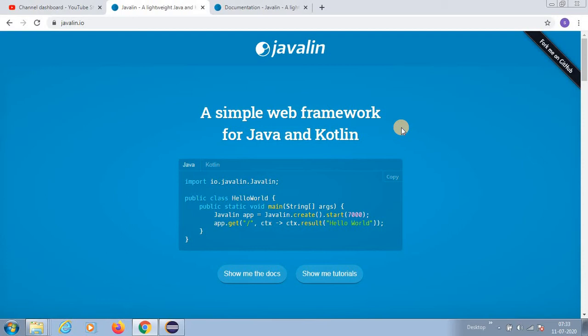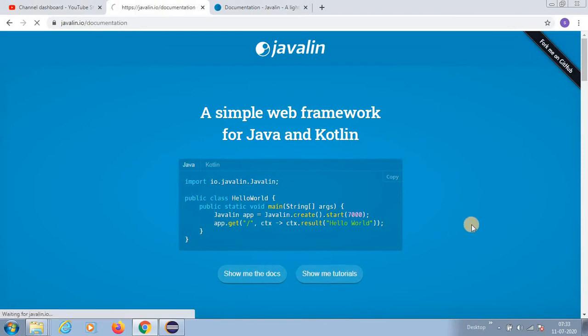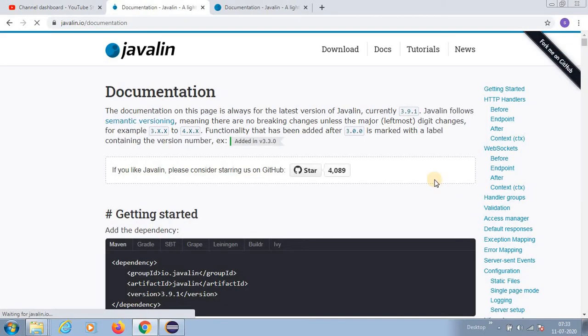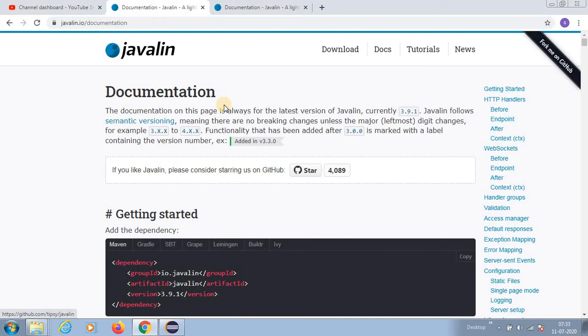Using Javalin we can create web services. It has a lot of support and it is very lightweight. So let us see some of the docs. The documentation is very beautiful guys.